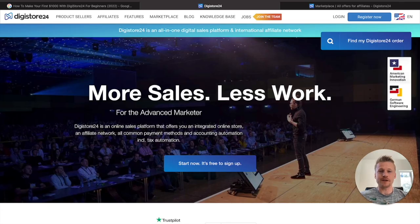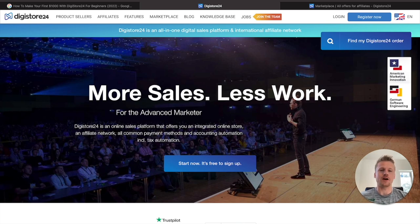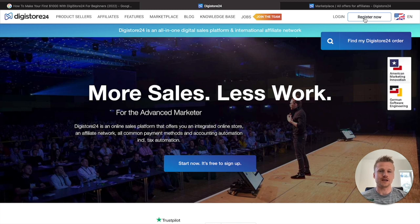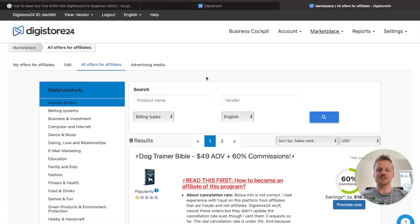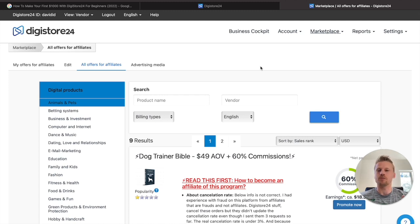First things first, you have to make sure that you head over to digistore24.com to create your free affiliate marketing account. It's very simple — all you have to do is click on Register Now, enter in your details, and you can start with your free account. Once you're inside Digistore24, make sure you go to the marketplace and click on that, because that's where we're going to find the product that we're going to be promoting.